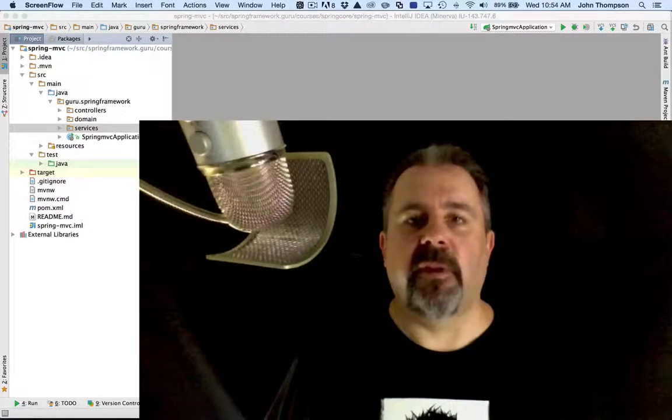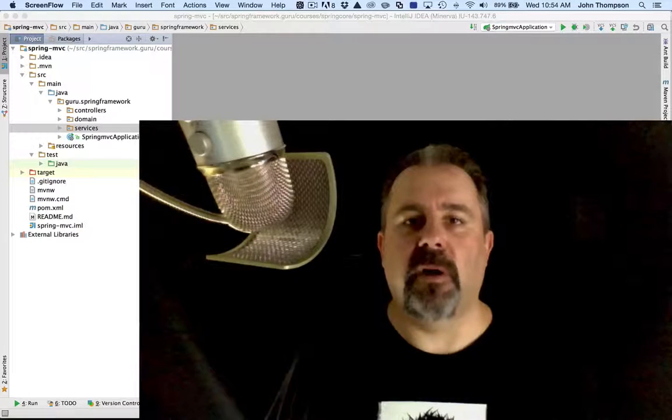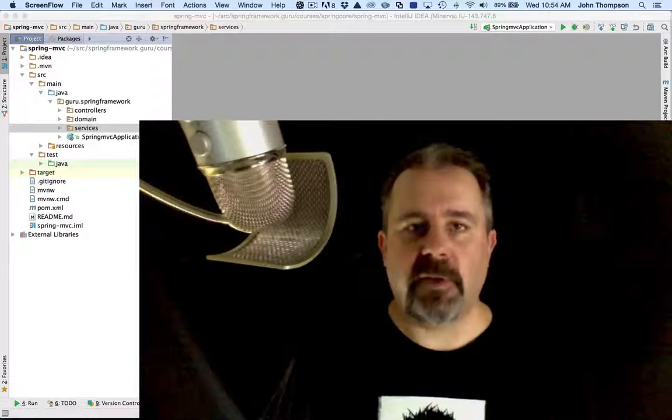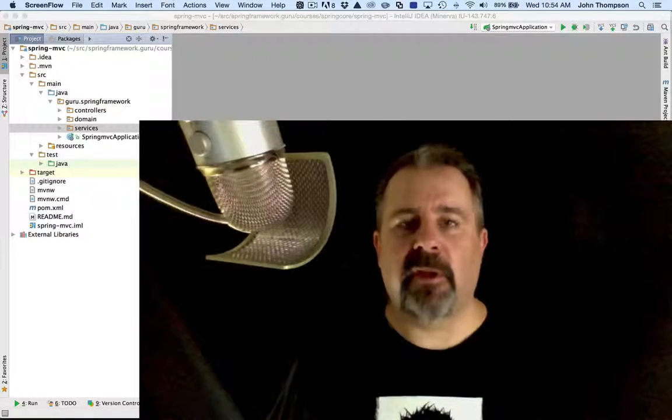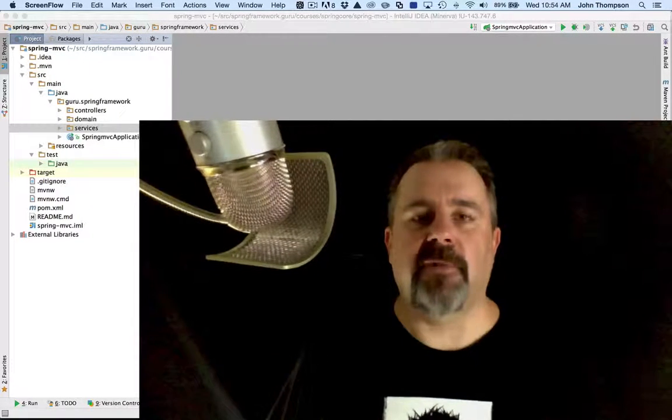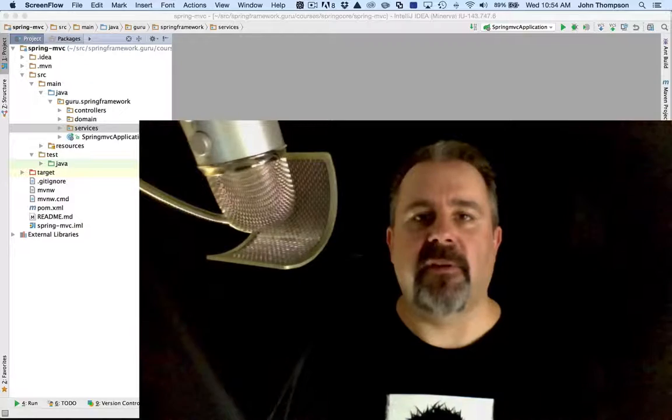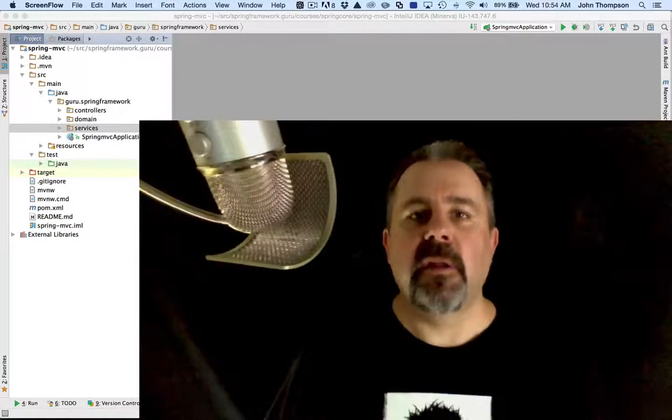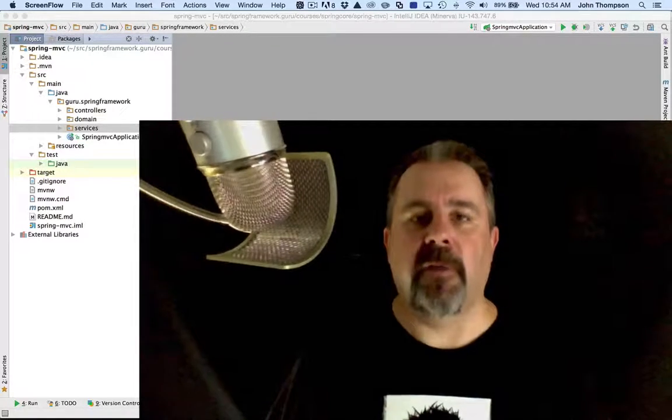One of them is the BeanNameAware interface. So we're going to implement that, and this gives us a chance to capture the name that is set by the Spring Framework for that bean.